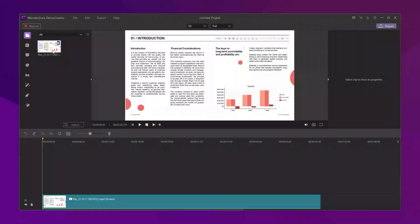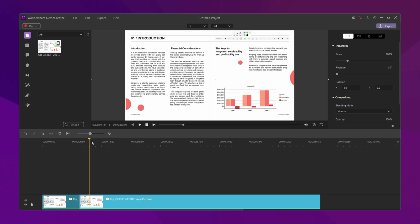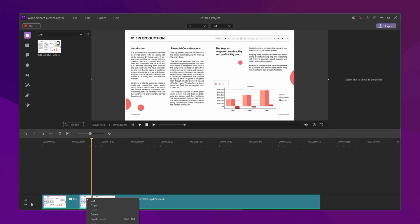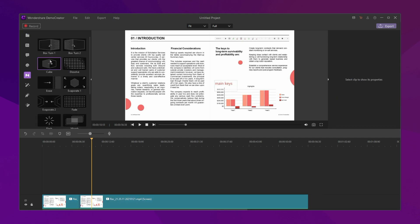After recording, the video clips will show on the video editor directly. You can cut your unwanted parts or add transitions to it.